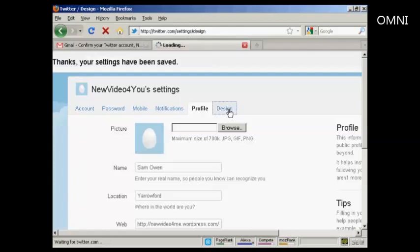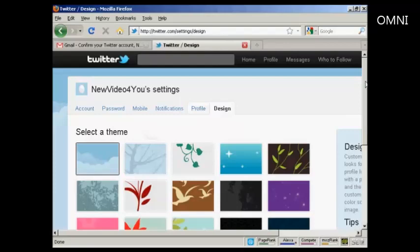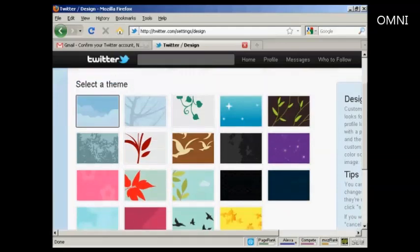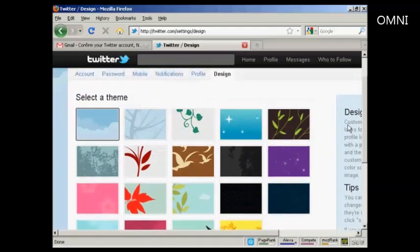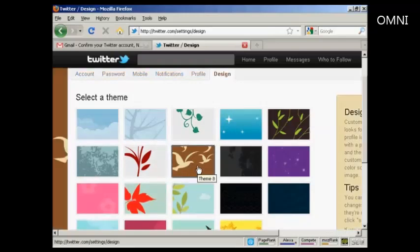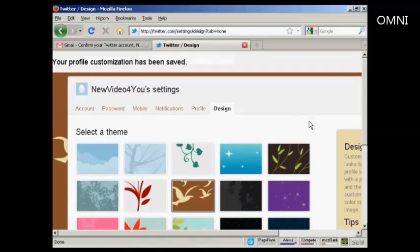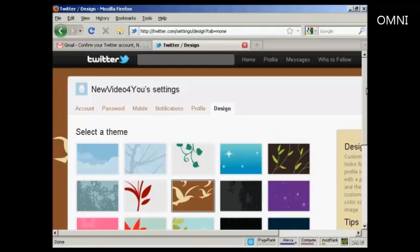I'll show you this tab here — this is the design tab. It opens up this window and you can see all the different themes that you can have. It's got the standard one selected, which looks a bit boring, so I'm going to go with this one here. You can see in the background it's already starting to set that. And I click on save changes — the profile customization has been changed.